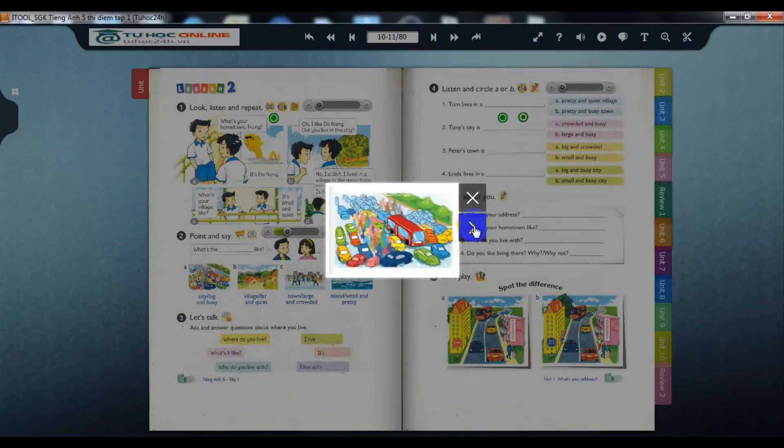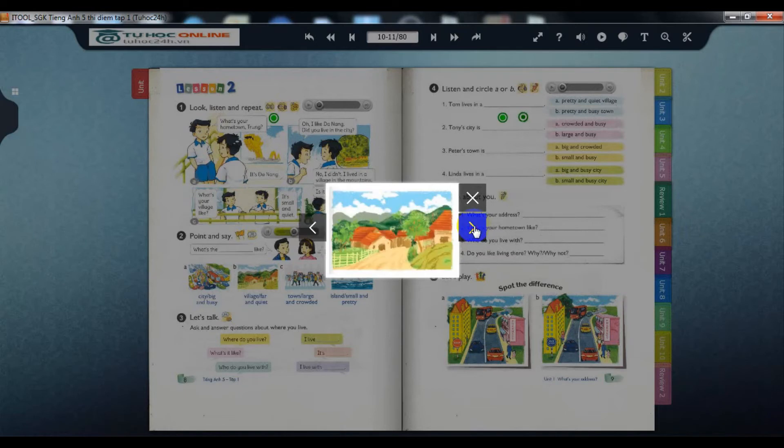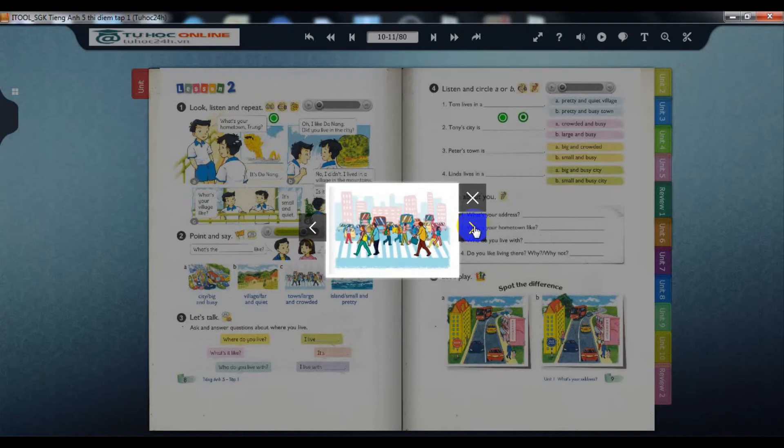And busy. A: city - big and busy. B: village - far and quiet. C: town - large and crowded. D: island - small and pretty.